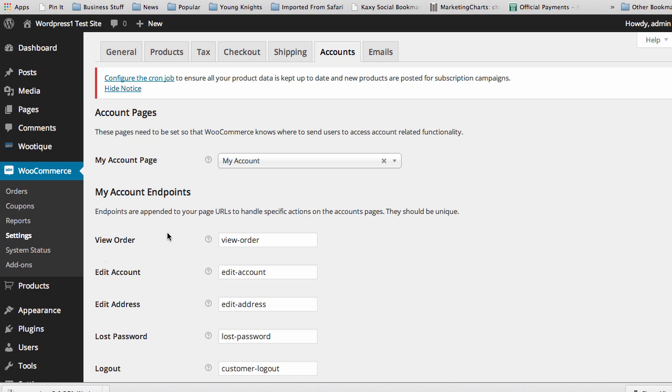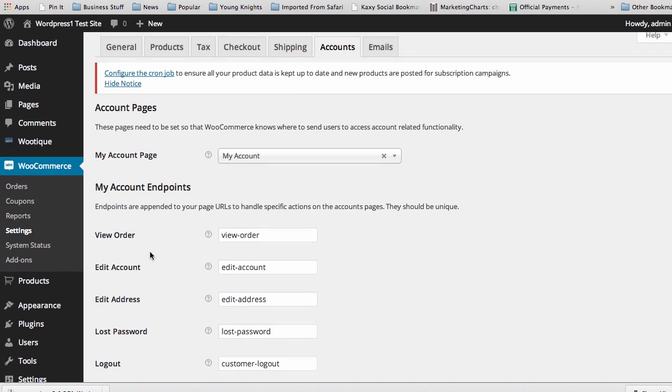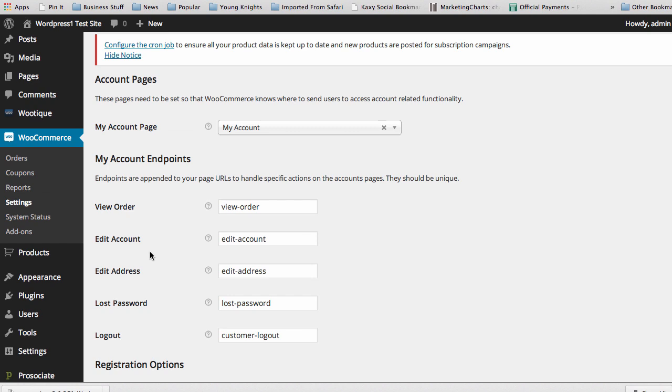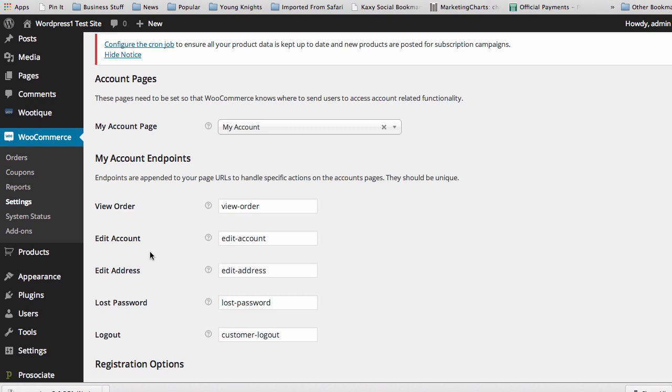Well, that's WooCommerce in a nutshell, and all the things you should do to get it set up and running so that you can start adding products via Persociate. Very simple.